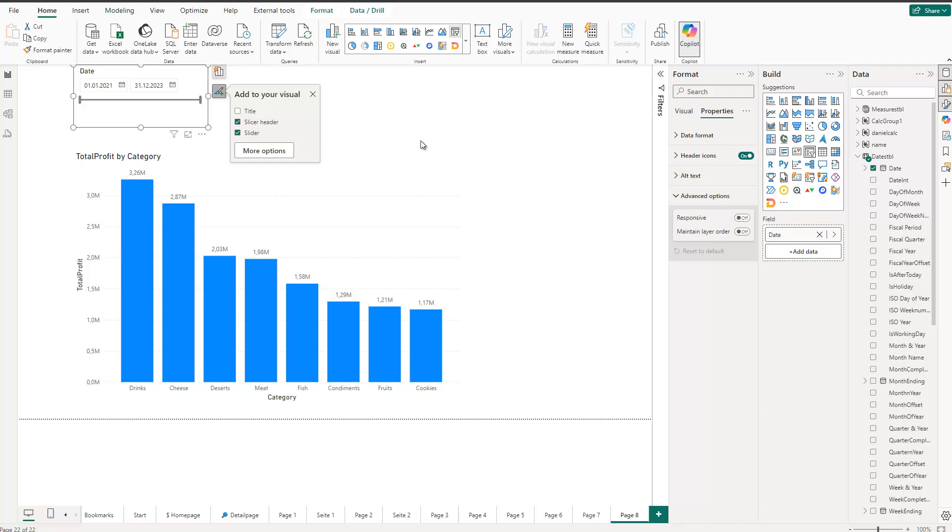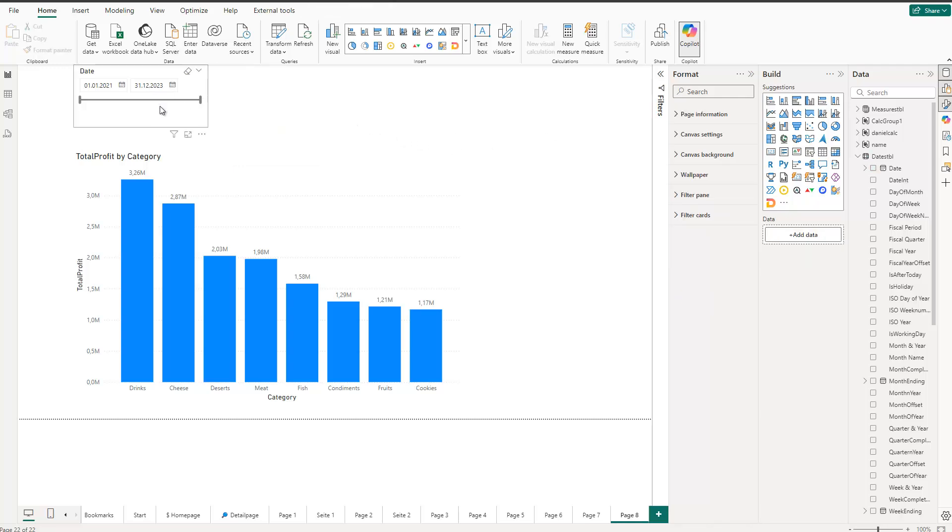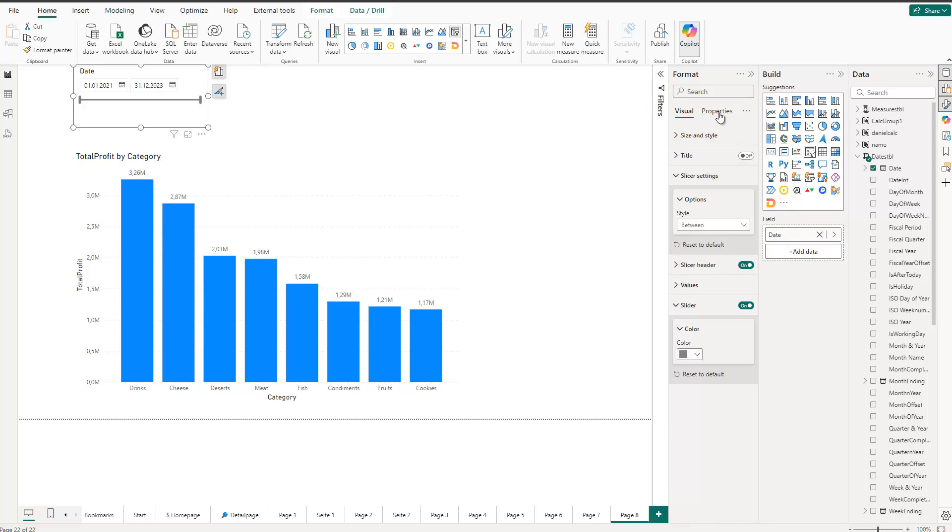So if you also have this problem, then give it a go and go inside the property section and turn off responsiveness. Then you should also see here those bars and you do not see the bubbles anymore.